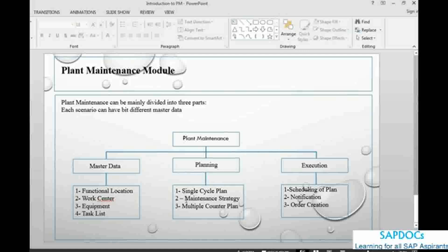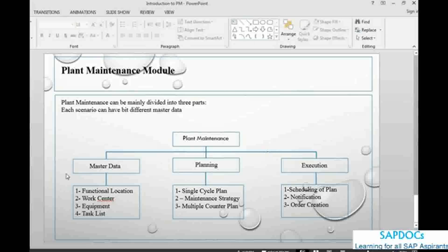we have got single cycle, maintenance strategy, multiple counter plan, scheduling of a plan, notification, order creation, etcetera. We will cover everything and then go to the configuration.